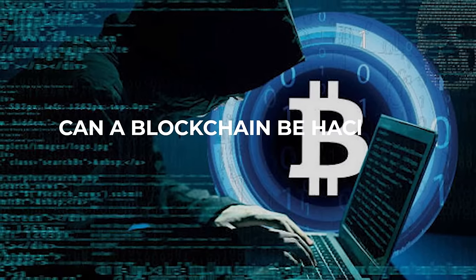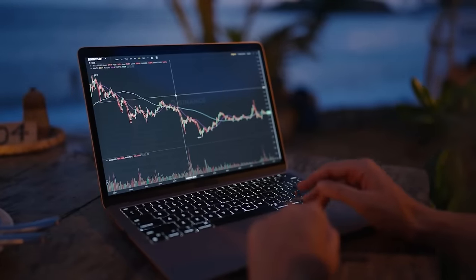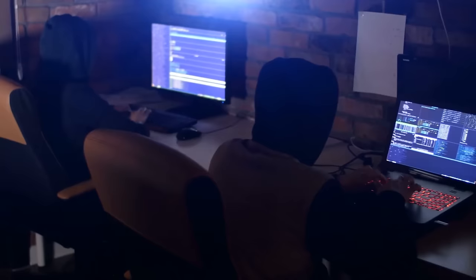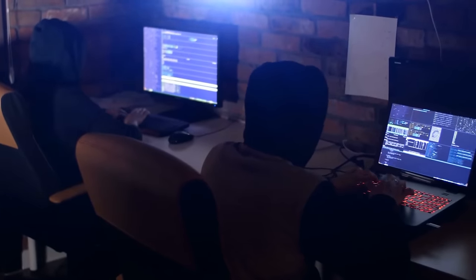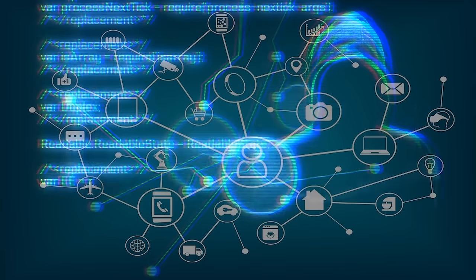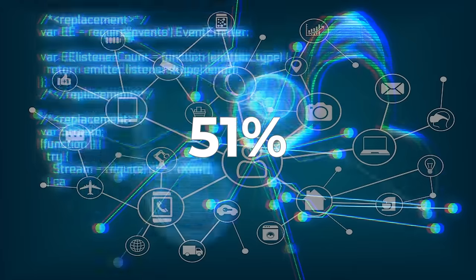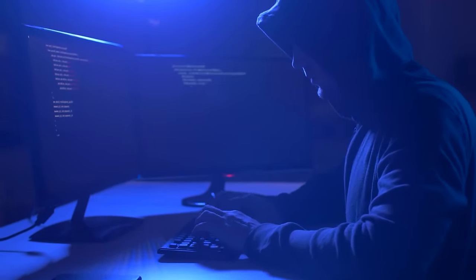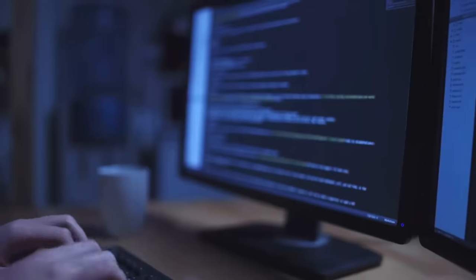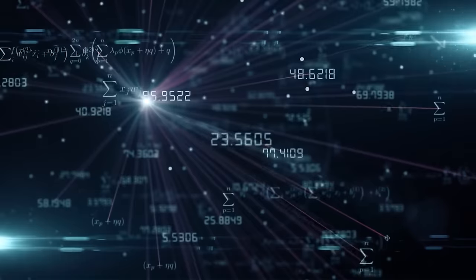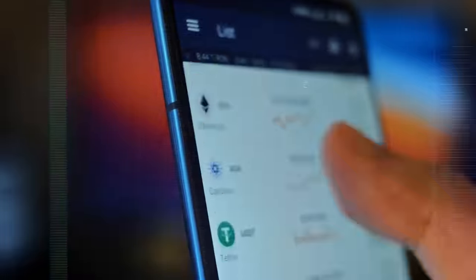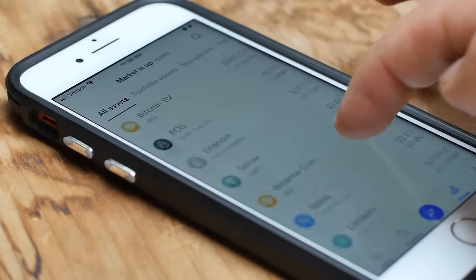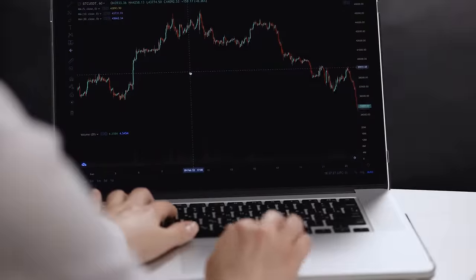Can a blockchain be hacked? While blockchain technology is designed to be secure and tamper-resistant, it's not entirely immune to hacking. However, successfully hacking a blockchain is extremely difficult and requires significant resources. One potential vulnerability in blockchain is the 51% attack. This occurs when a single entity gains control of more than half of the network's mining power, allowing them to manipulate the recording and verification of new blocks. They could potentially double-spend coins, spend the same digital currency more than once, or prevent other miners from validating new transactions.